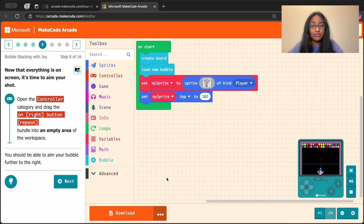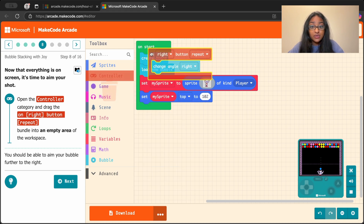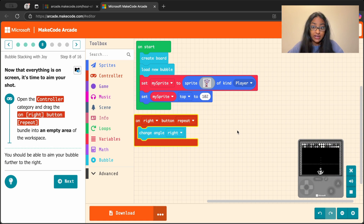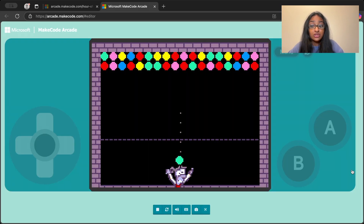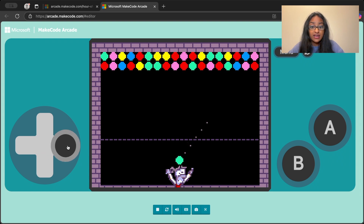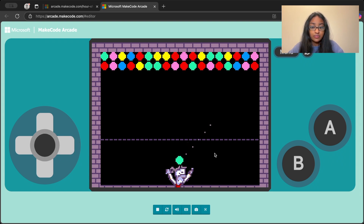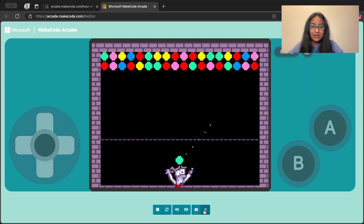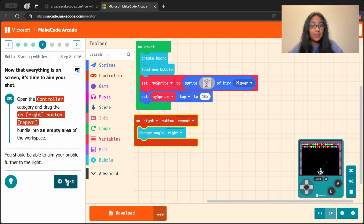Now we want to have control over where our bubble is actually tossed — we want to aim the bubble. Can you find the controller category in the toolbox? We want to grab this block and place it anywhere in our workspace. Now we should be able to aim our bubble to the right. You can do this by using the joystick on the left — grab it and move it to the right, and the little lines that tell us where the bubble is being aimed also move to the right. If you see that happening, you're doing an amazing job.